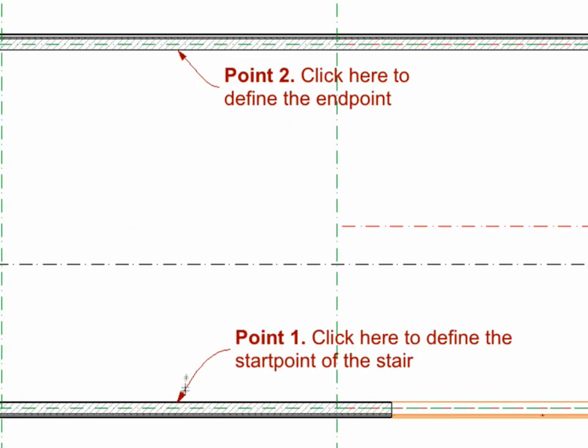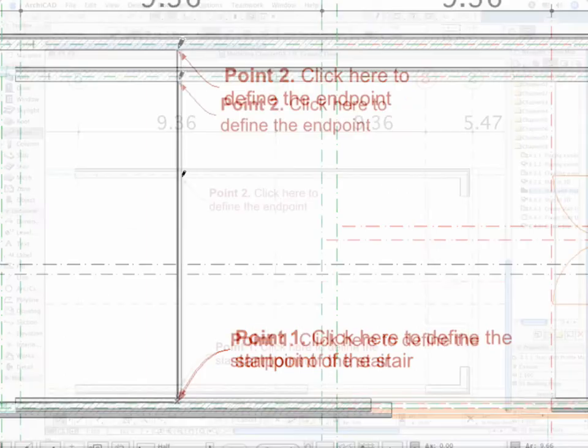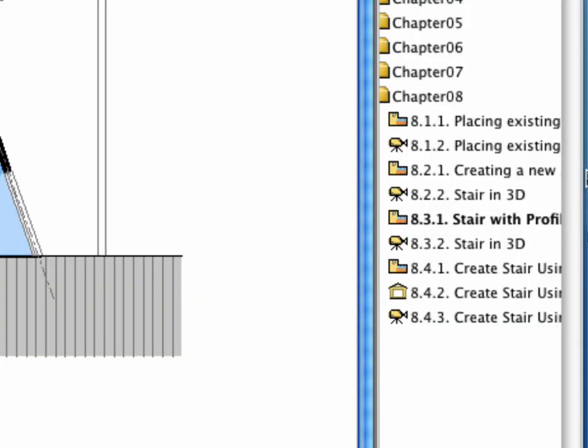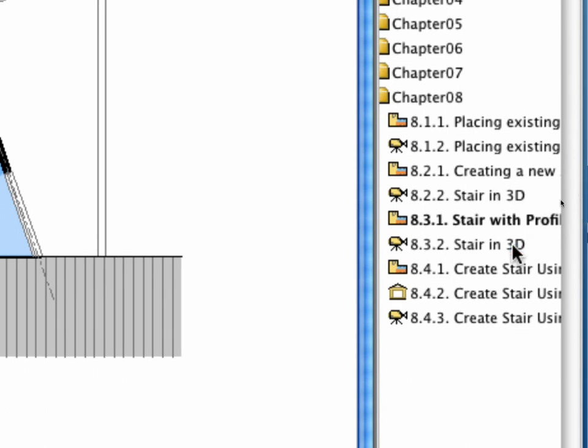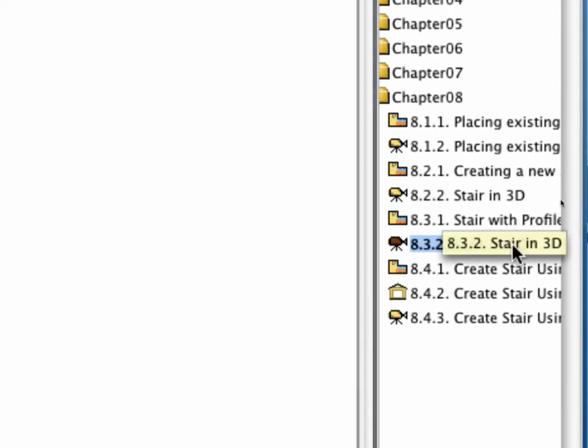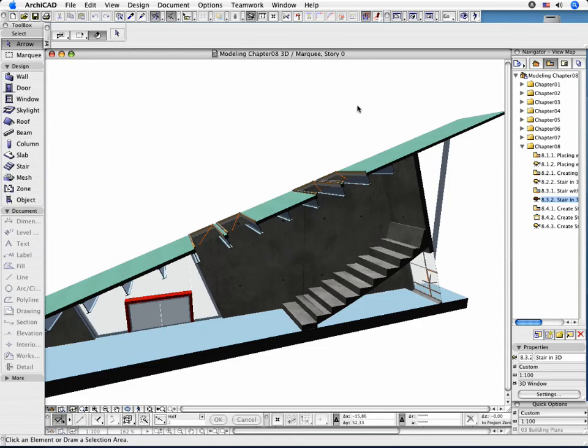Place the Stair Beam as shown. Open the 3D window by activating the next preset view and check your new custom stair.